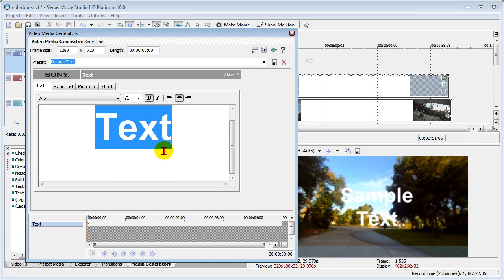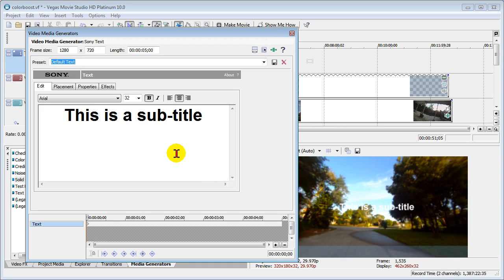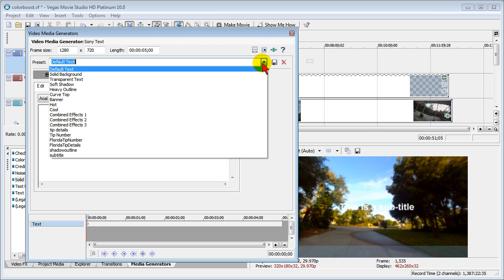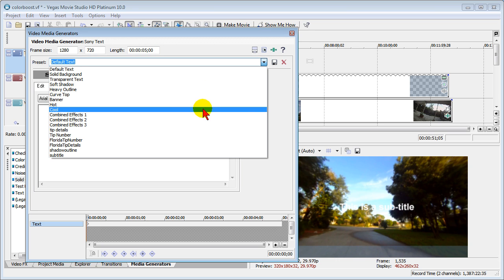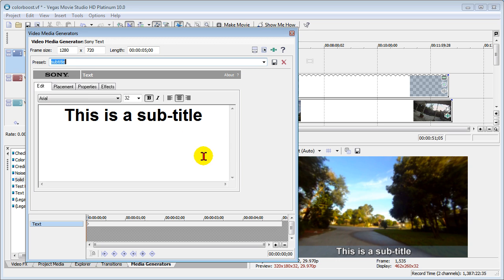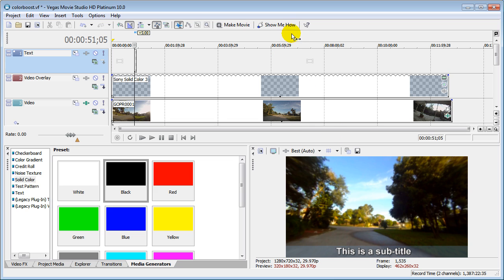we type in the text that we want. We change the text properties to what we want and I've saved a preset called Subtitles. And that puts the subtitle down here where I want it. And then type in whatever text you want. It's that easy to do.